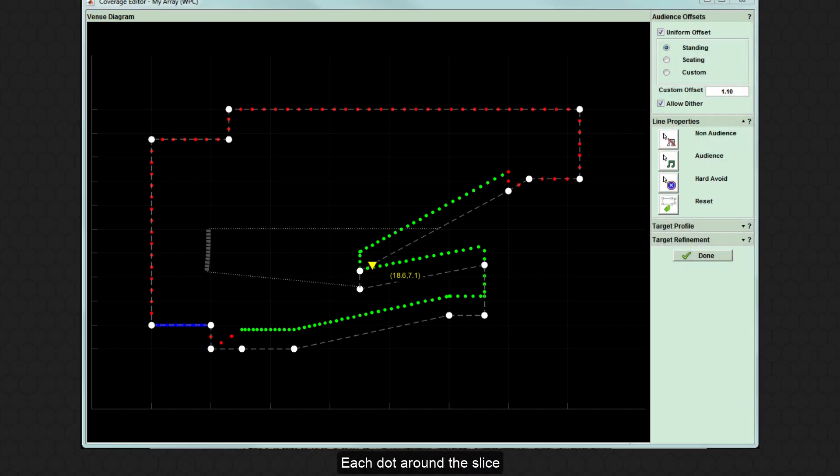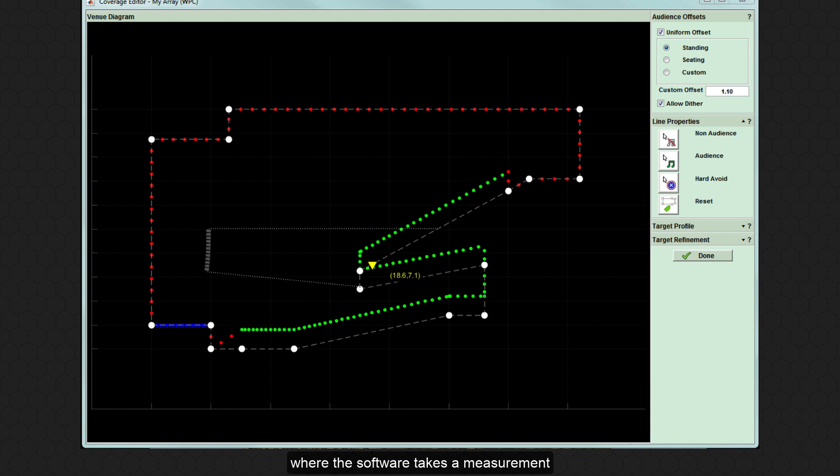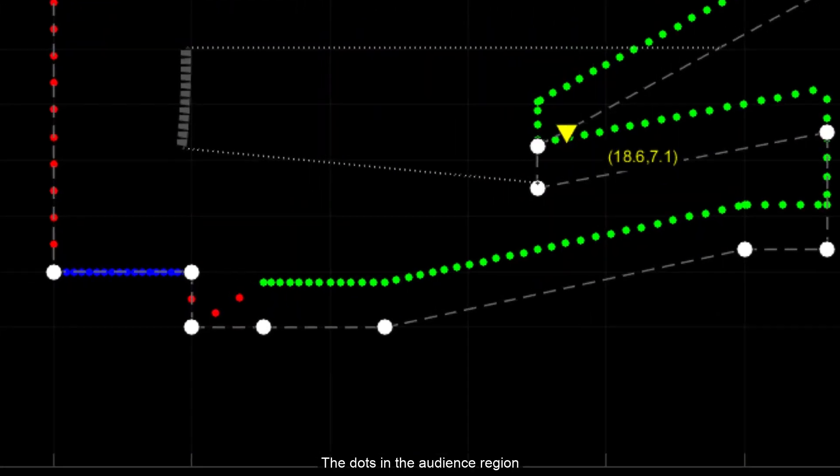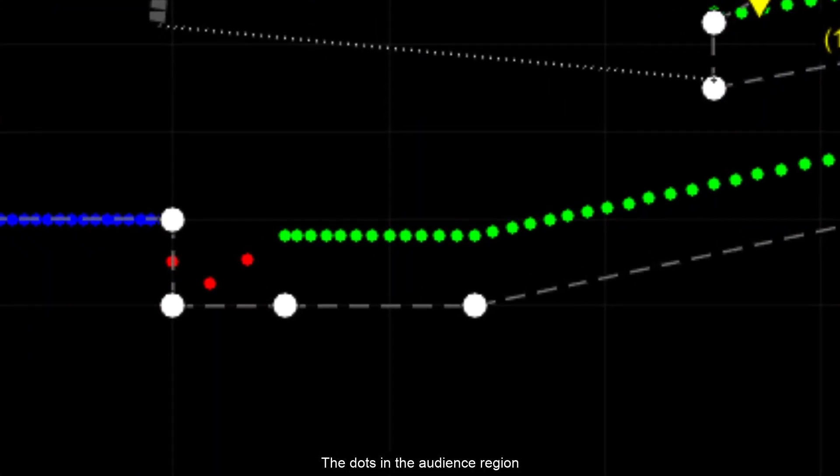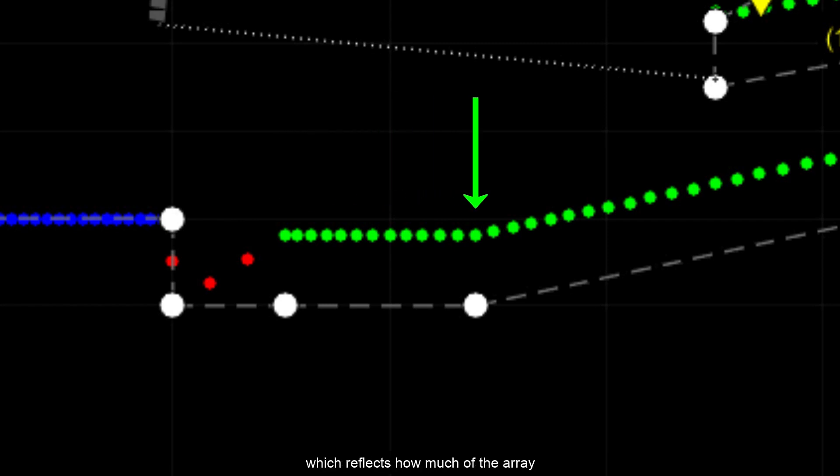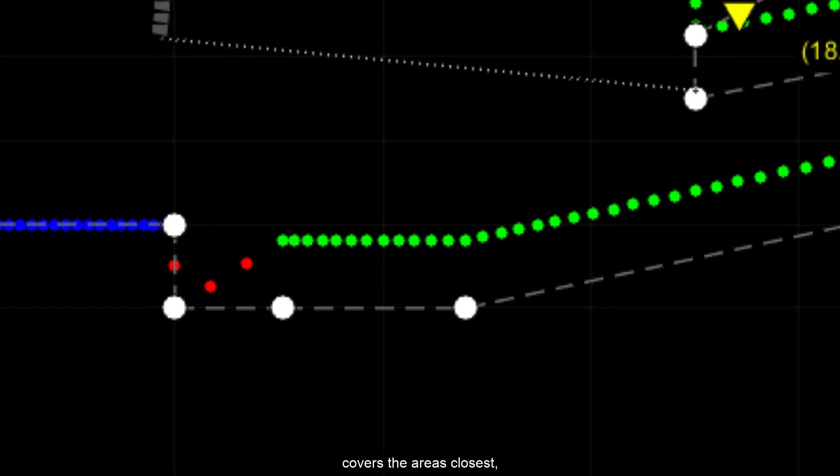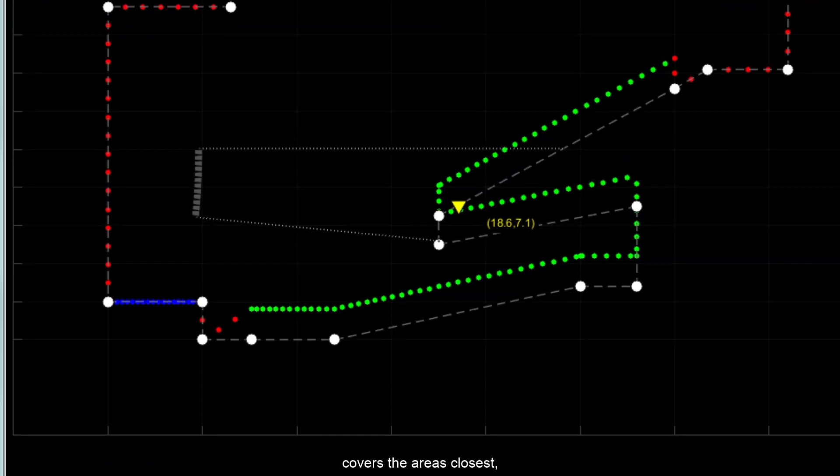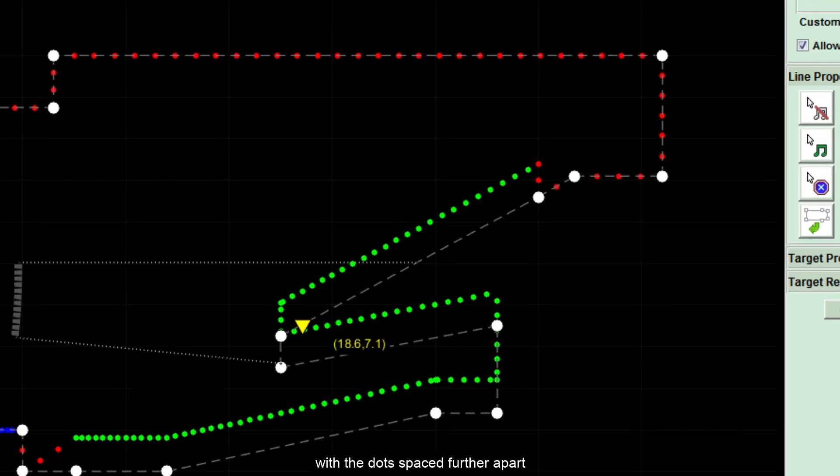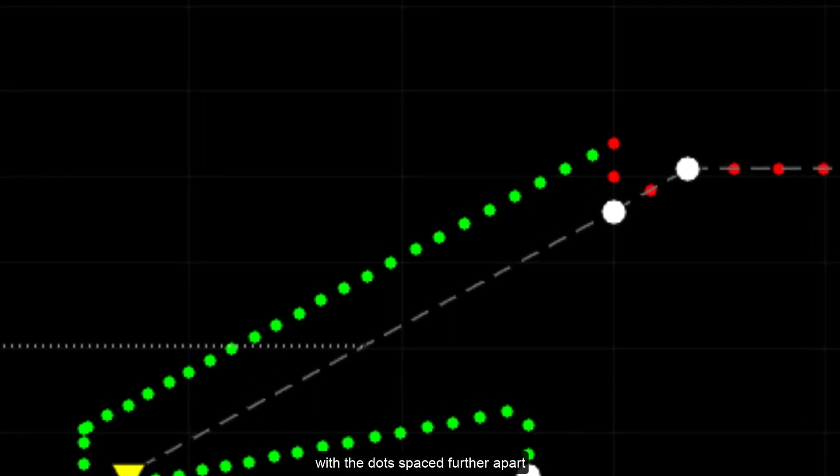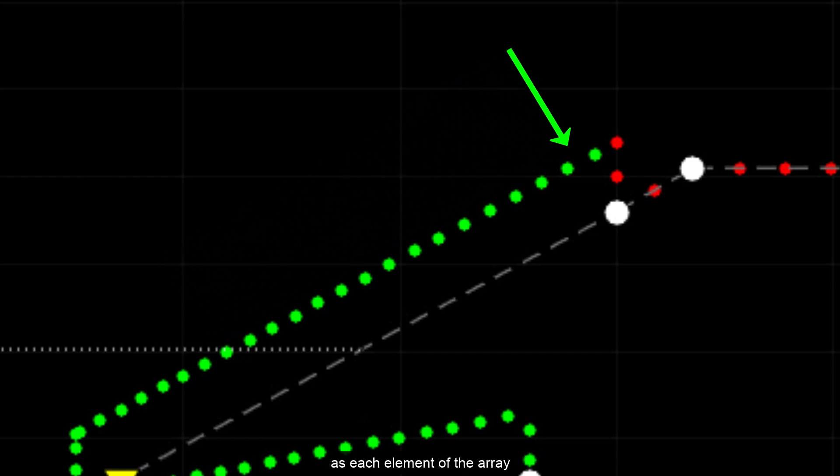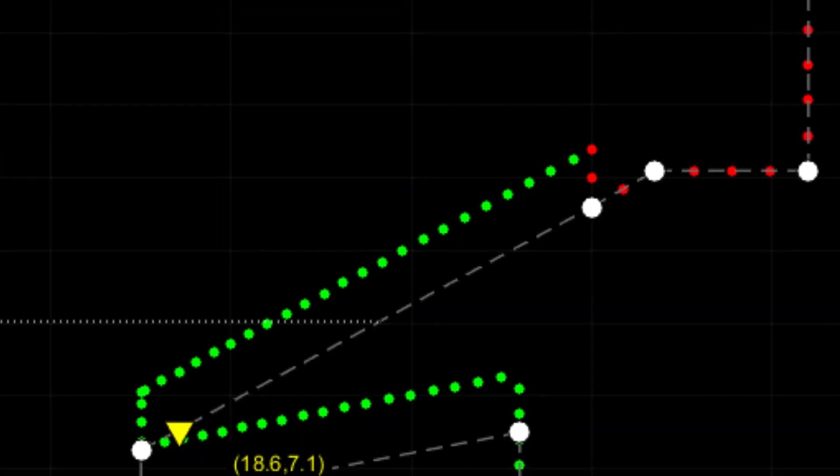Each dot around the slice acts as a virtual microphone where the software takes a measurement of the response using the internal computer model of the array. The dots in the audience region are spaced closer together at the audience start, with the dots spaced further apart towards the back of the audience as each element of the array covers a greater area.